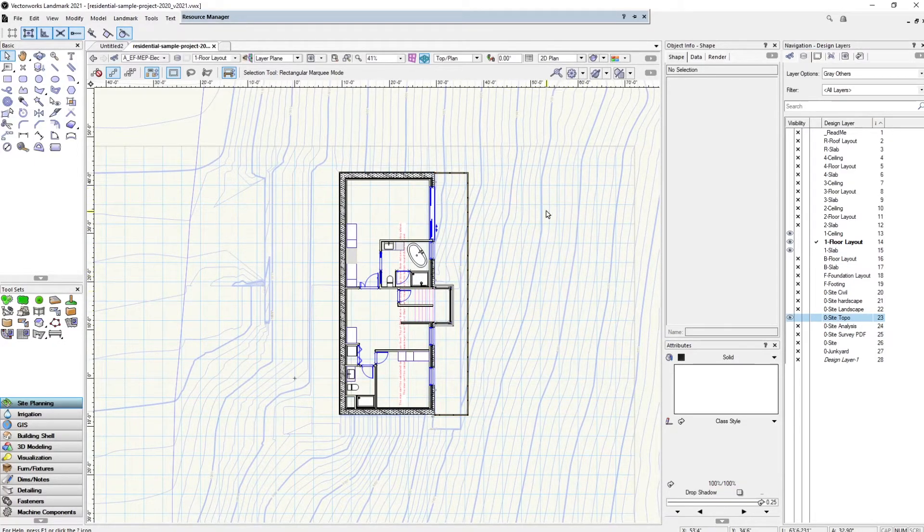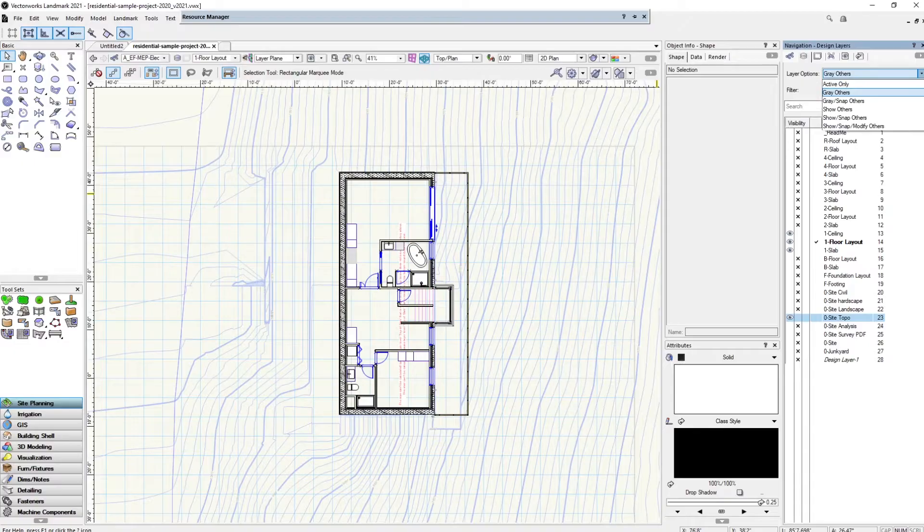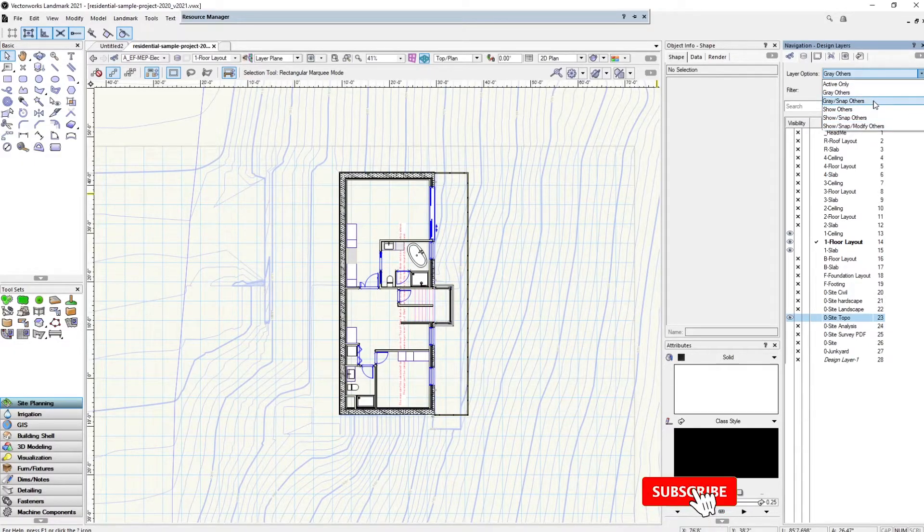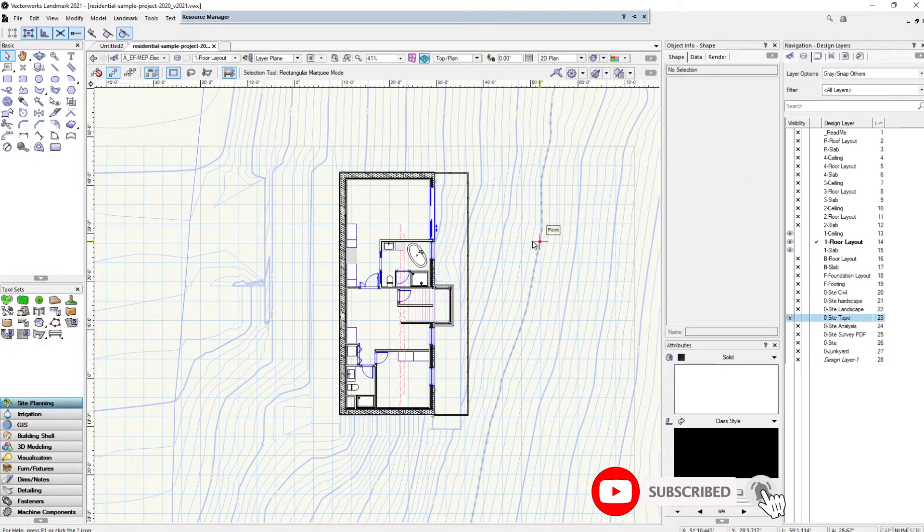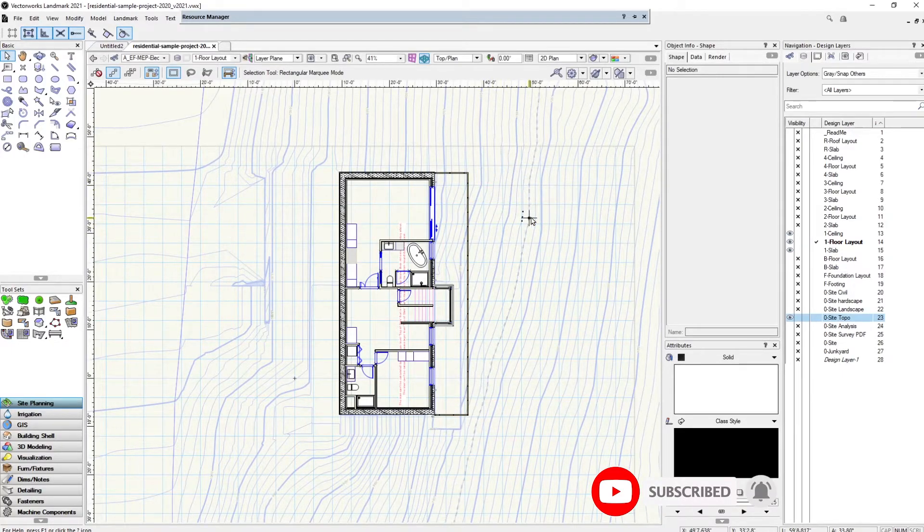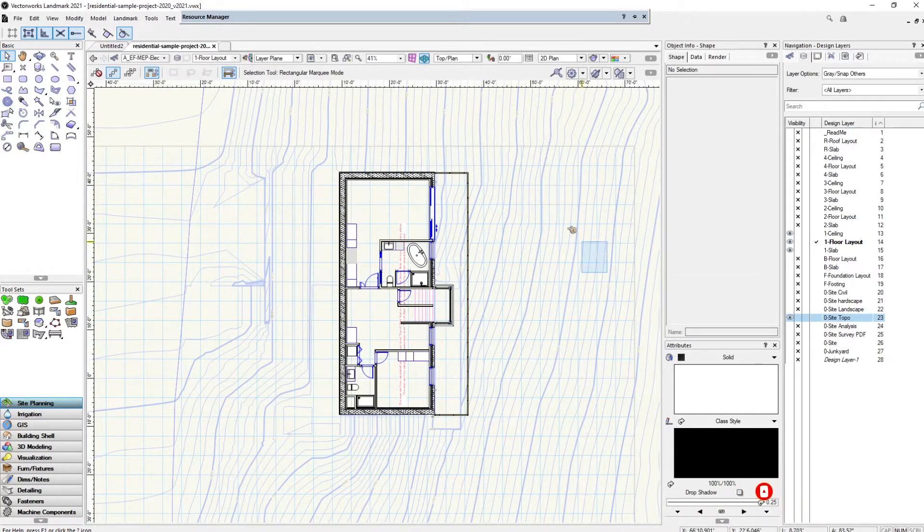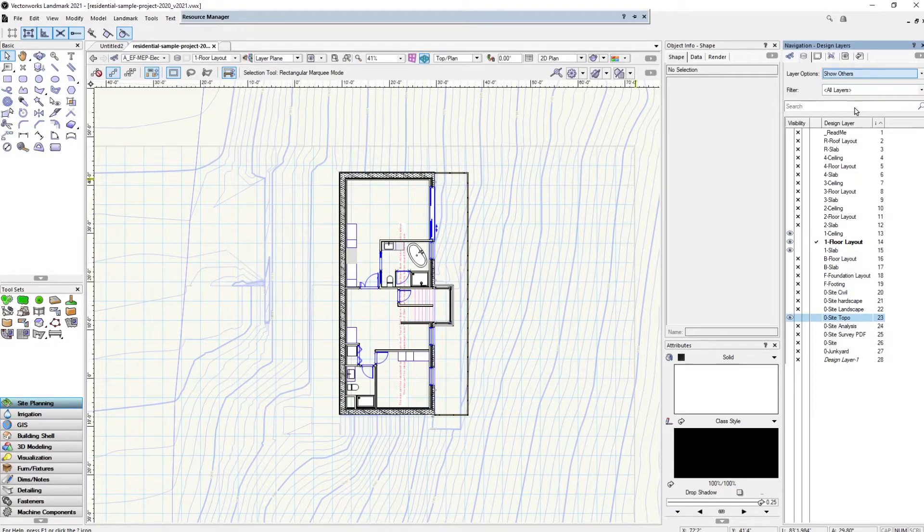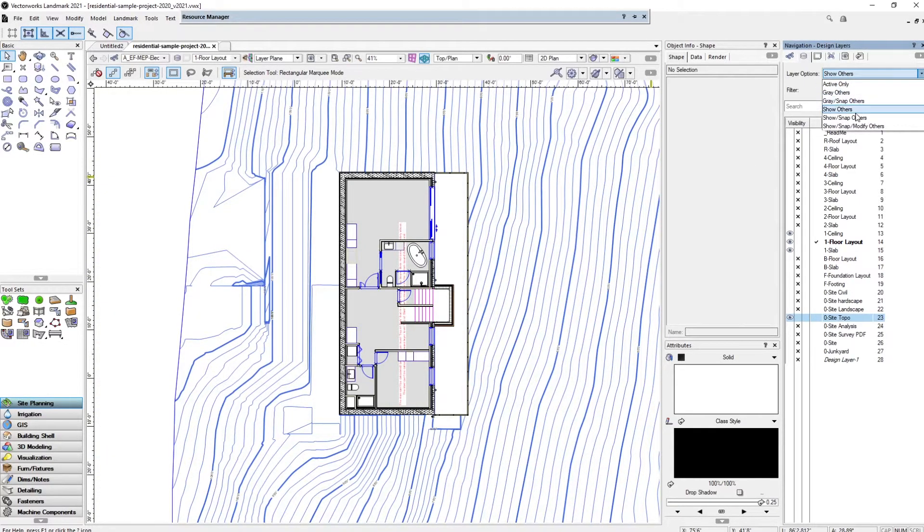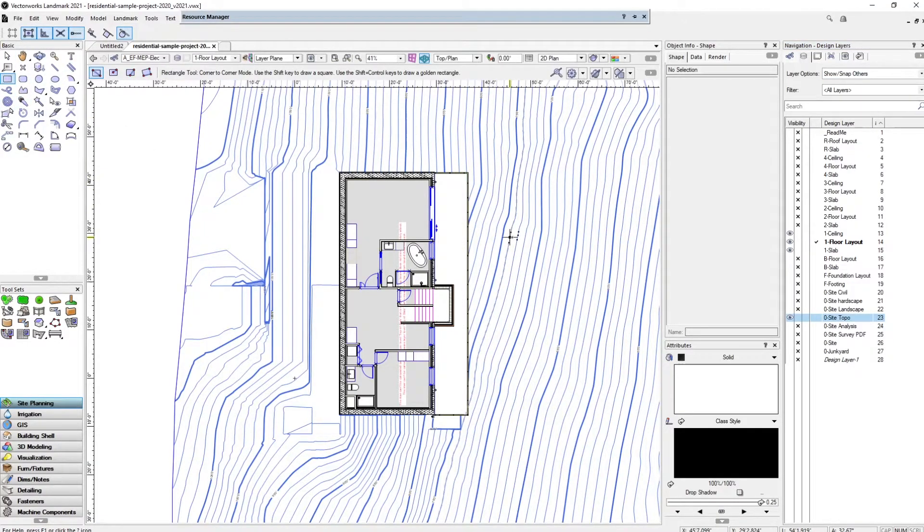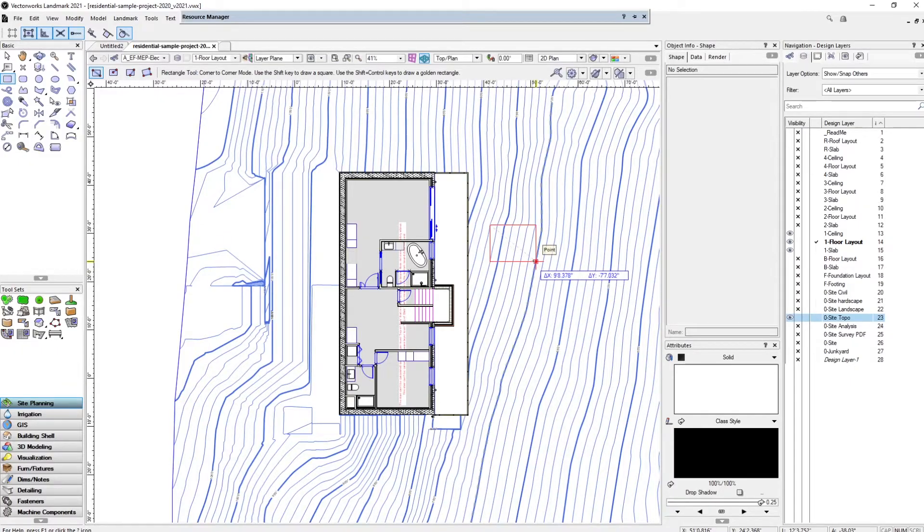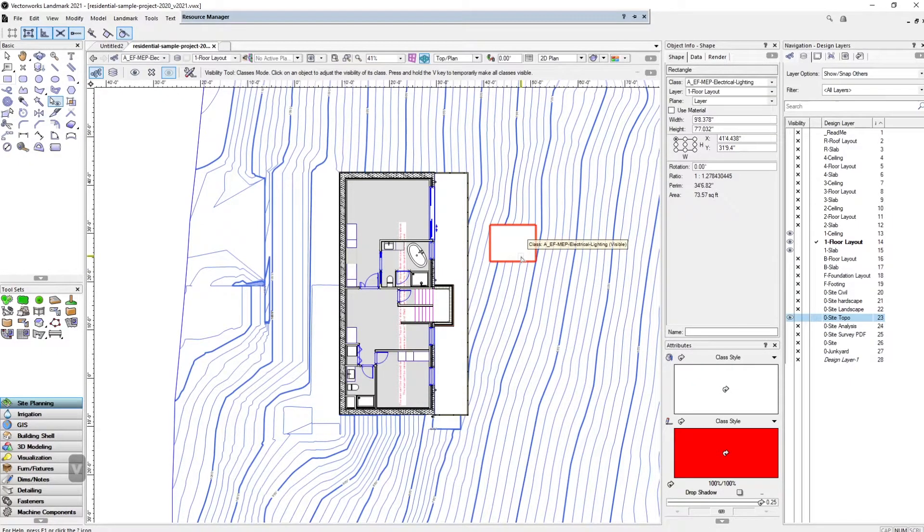If we do want to see anything else, we can select gray others. Just to show this better, maybe we will also add in the topo. You can see that I can see the topo but I can't select the topo—that's gray others. You can do gray snap others, and this will allow us to snap onto the other layers but we still cannot select them. Show others just means it's going to show it in full color. What I like to keep it on is show snap others, just so I know what's going on. For example, if I wanted to draw a rectangle, I can snap onto the topo like that.